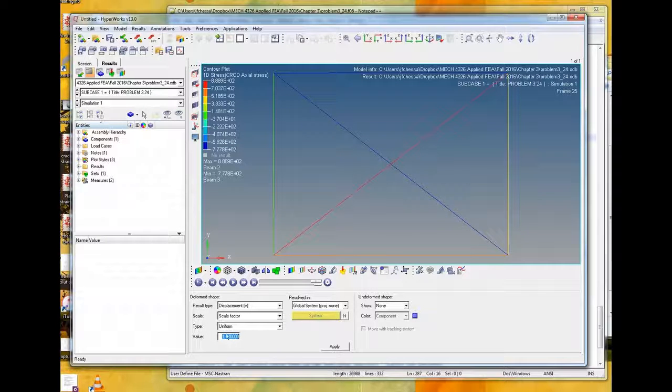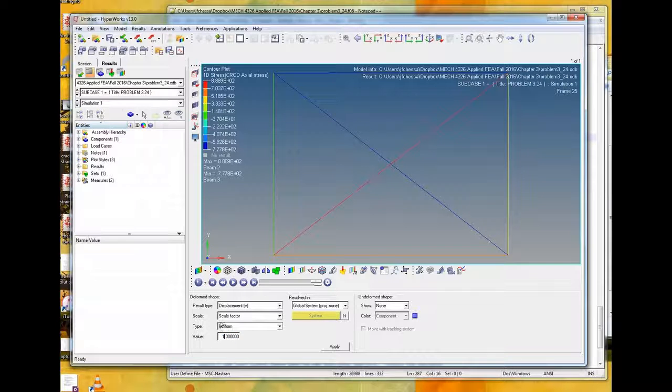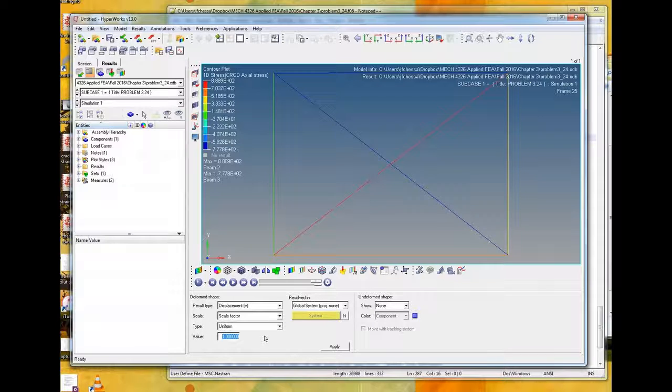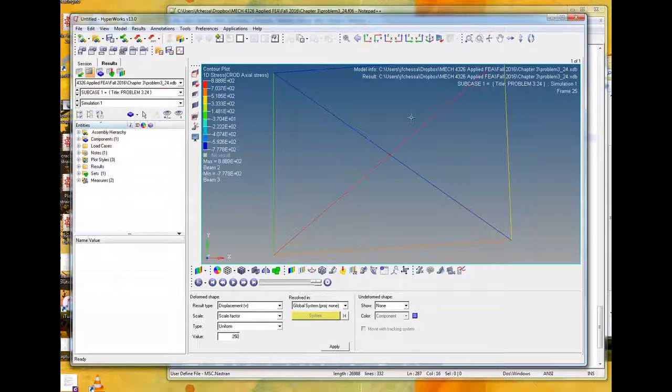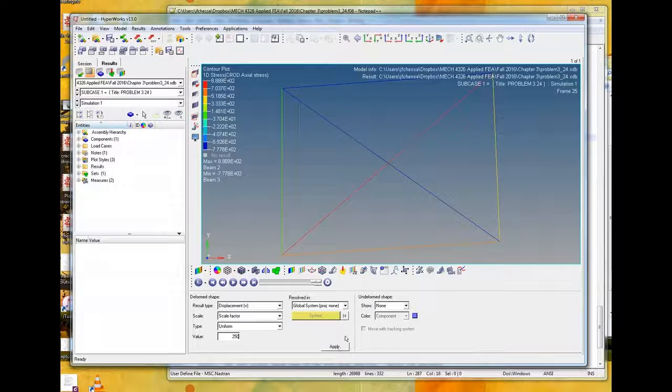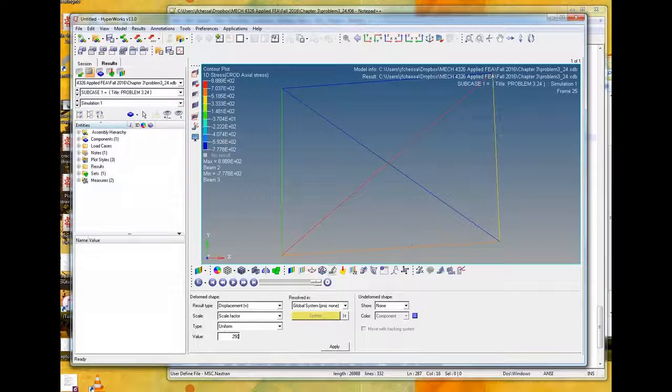So here you can see the stresses. You can also go into this query menu. If you pick that, and then if you pick individual elements, you'll see it'll actually give you the value that's being shaded there. So you can pick all these, and it allows you to look at that.